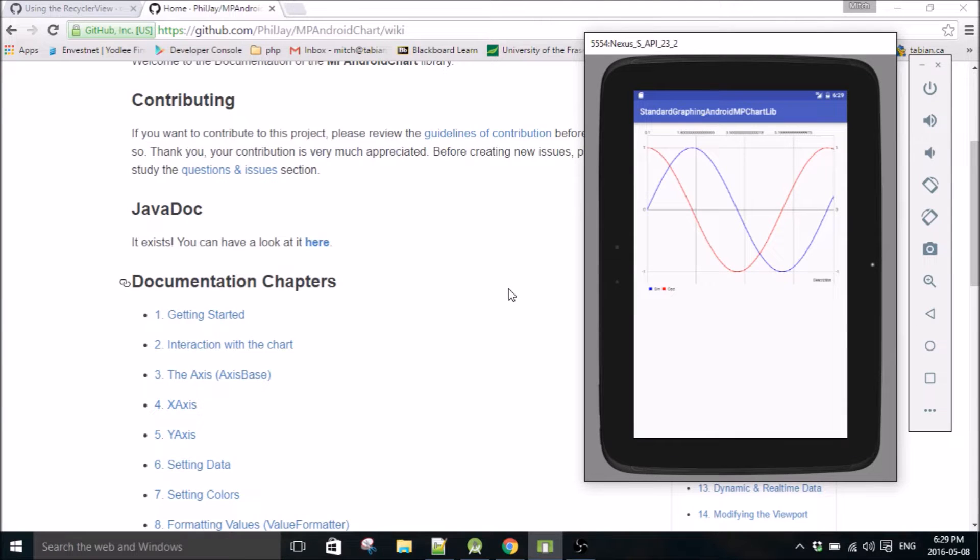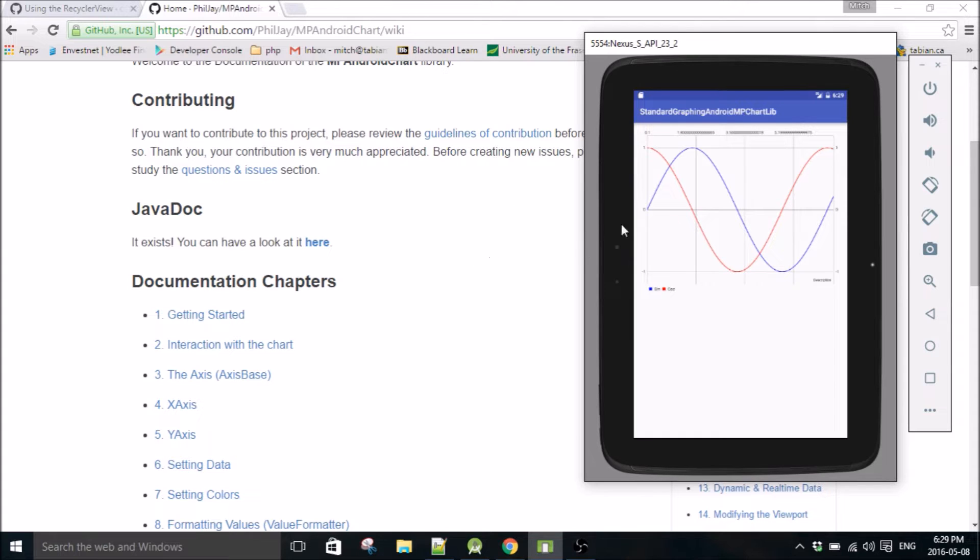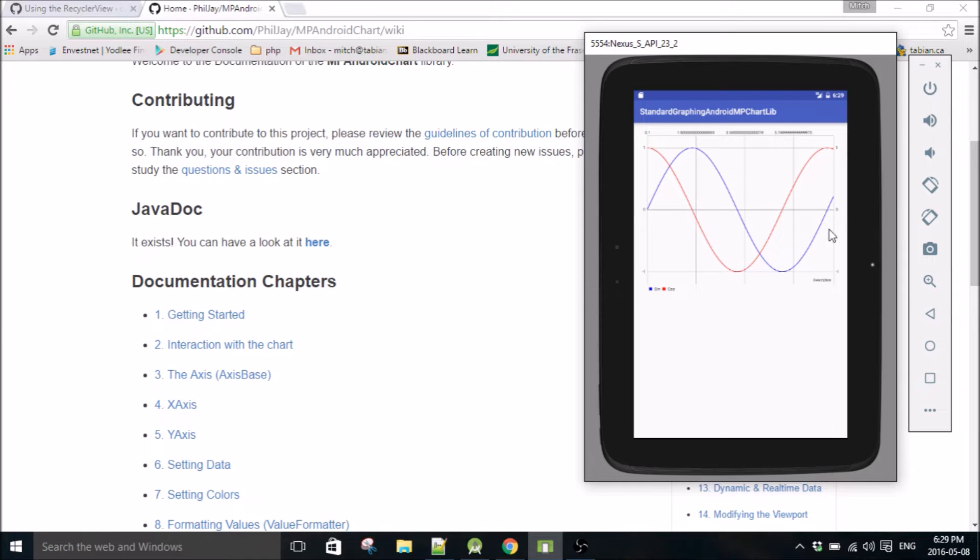Hello everybody, welcome to another Android Studio tutorial. My name is Mitch Tabian and in this tutorial I'm going to show you how to make a graph in your Android application and plot multiple data series.